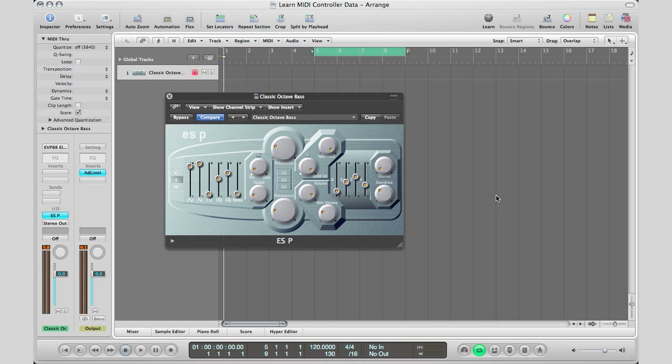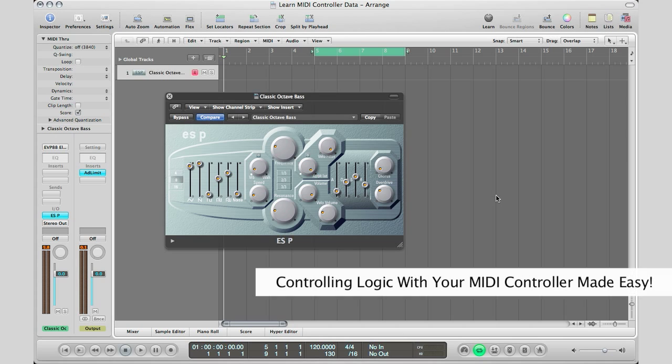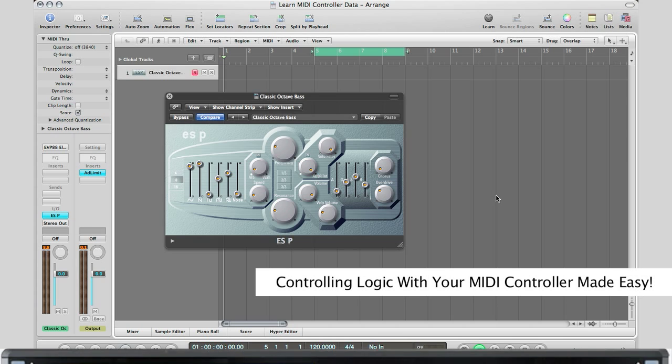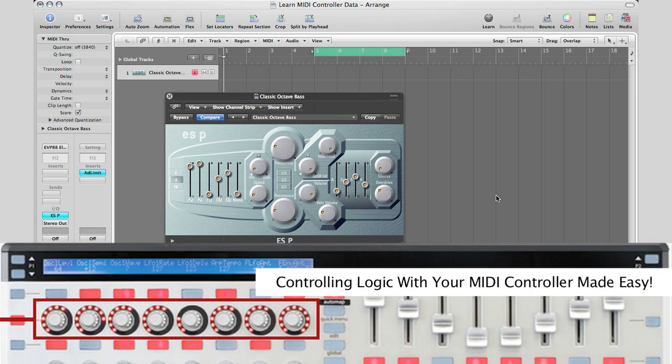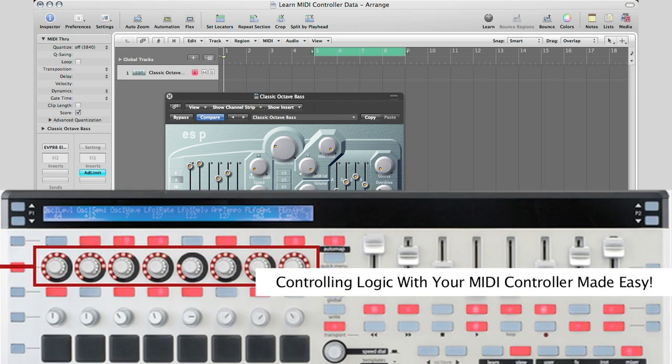What's up YouTube, it's Adam from I'm a Music Mogul, and today I'm going to show you how to quickly manipulate certain parameters in your plugins, synth plugins, just regular effect plugins in Logic Pro using your programmable knobs and faders on your MIDI controllers.